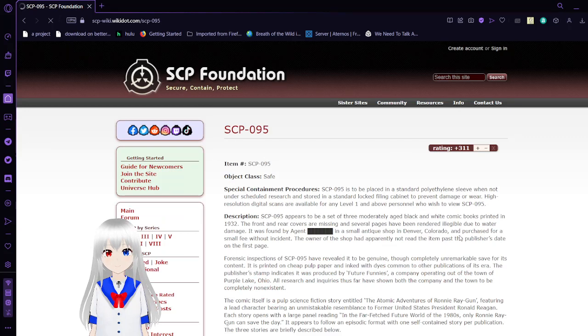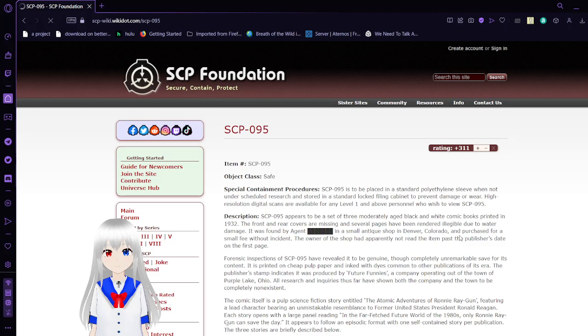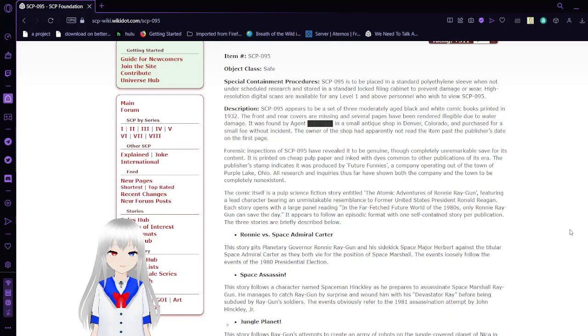Special Containment Procedures: SCP-95 is to be placed in a standard sleeve when not under scheduled research and stored in a standard locked filing cabinet to prevent damage or wear. High-resolution digital scans are available for any level 1 and above personnel who wish to view SCP-95.